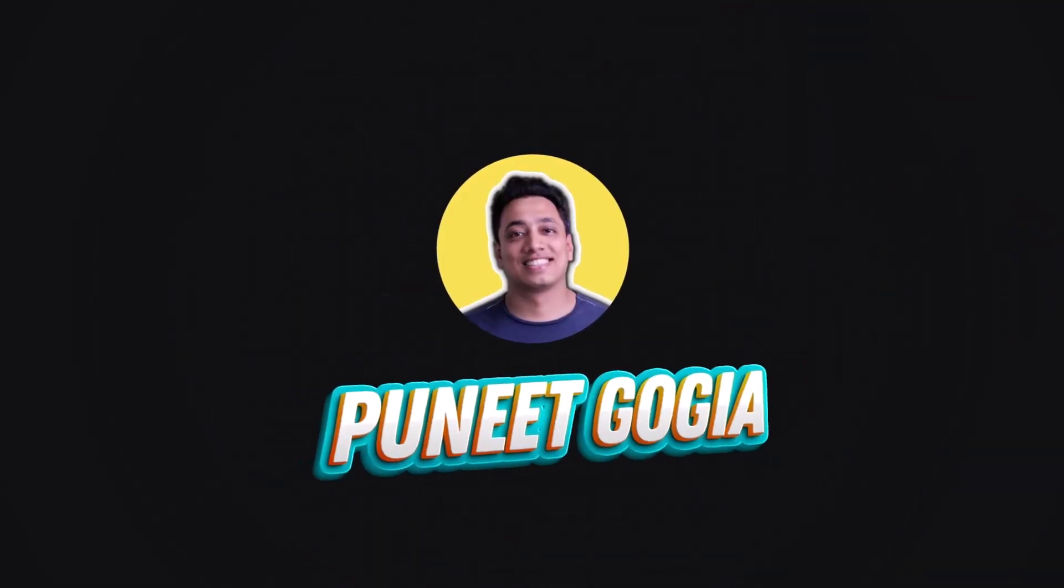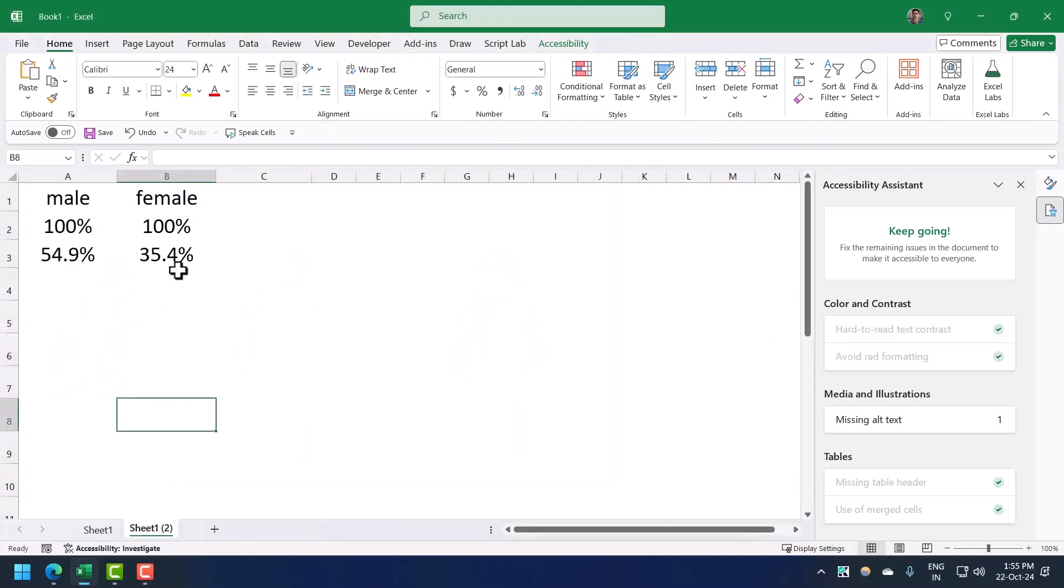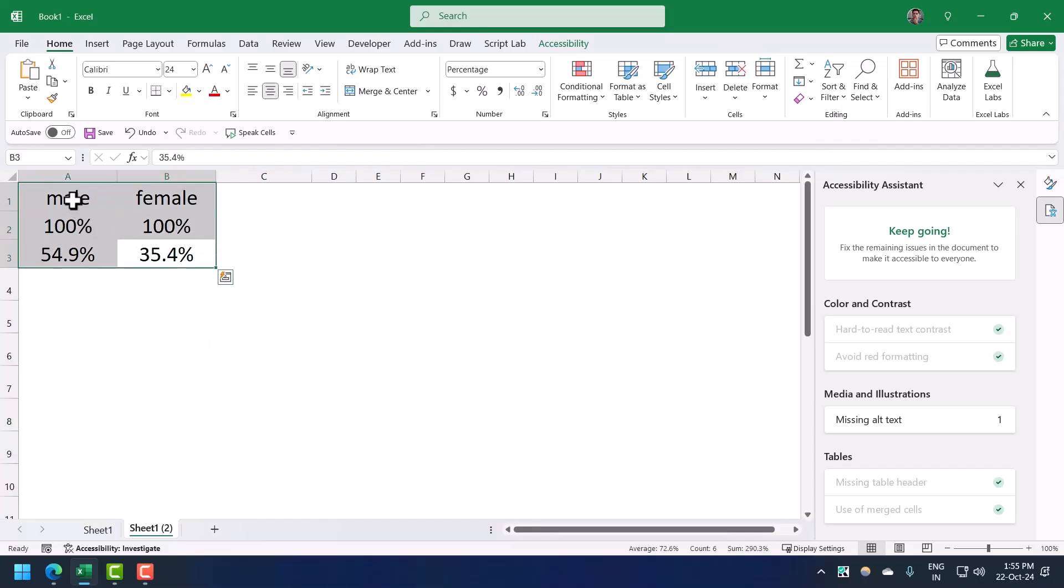To create this chart you need a 2D column chart and these four icons. Let me quickly go to the raw data and show you how you can create this chart within a few minutes.